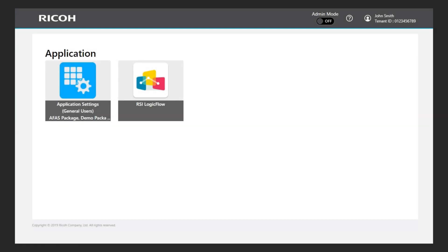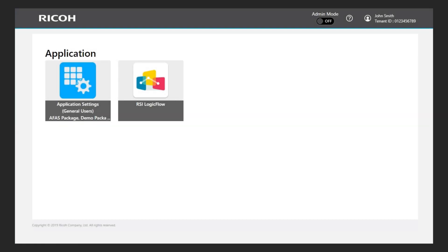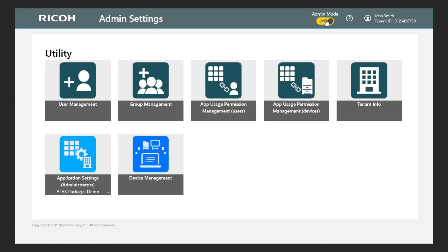Creating application. To use RSI Logic Flow, I first create a new application. I log in to the Ricoh Smart Integration site with my administrator account and switch to admin mode.